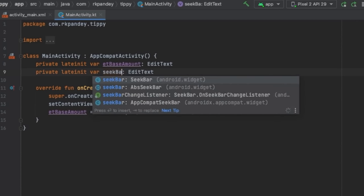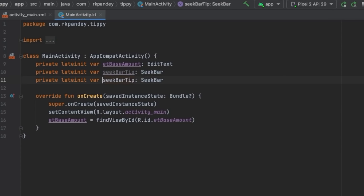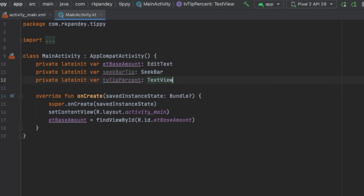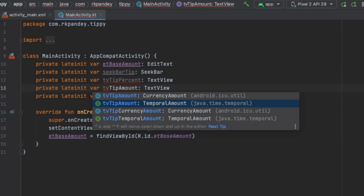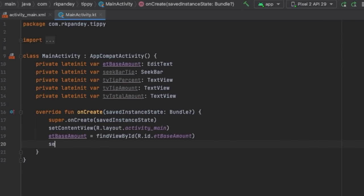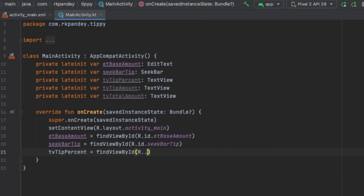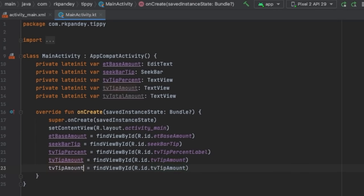In onCreate, after setContentView, we say etBaseAmount = findViewById(R.id.etBaseAmount). We repeat this for the other four components: seekBarTip of type SeekBar, tvTipPercent of type TextView, tvTipAmount, and tvTotalAmount. Then we pull out references to all these items inside onCreate.